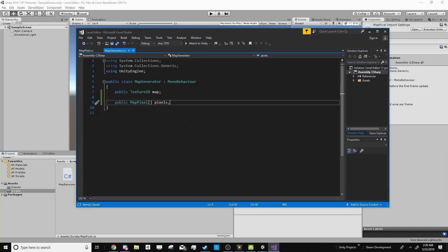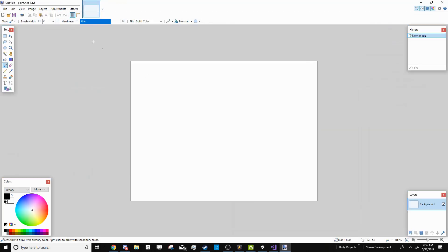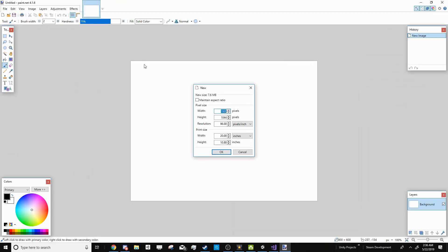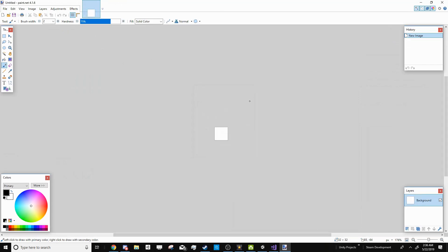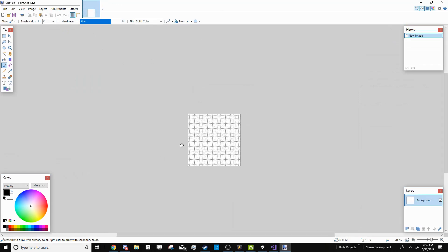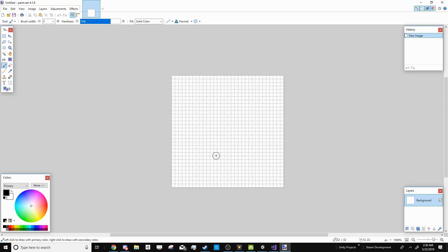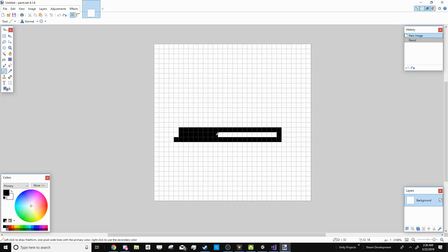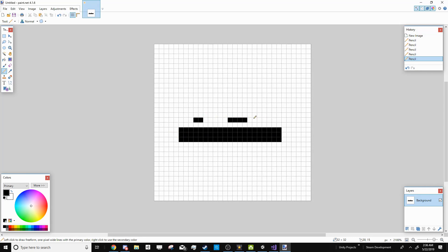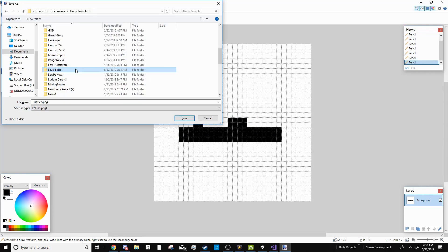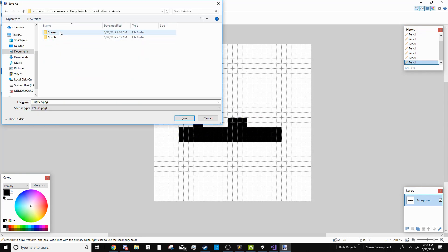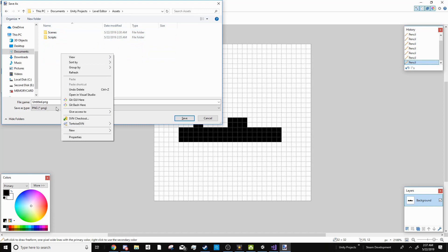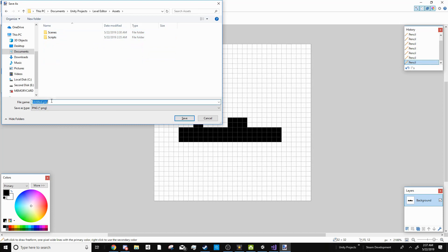Now that we have that set up, I'm going to go ahead and make a map. I'm using paint.net, but it doesn't matter which program you use. For my example, I want to make a platformer like Mario. So I'm going to go ahead and use black to represent the bricks, which I'll use to draw in the floor and a couple of things that the player is going to have to jump over. I'm going to go ahead and save this inside of our Unity project. I'm just going to call it Cool Map.